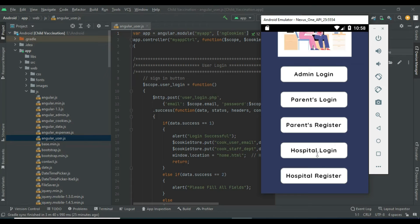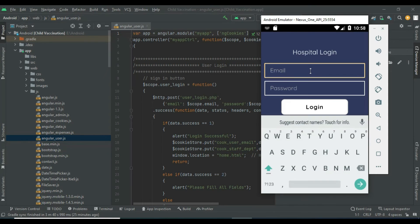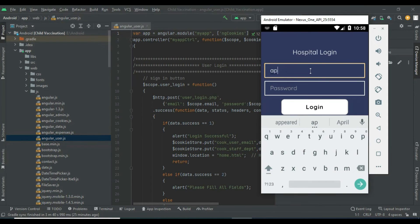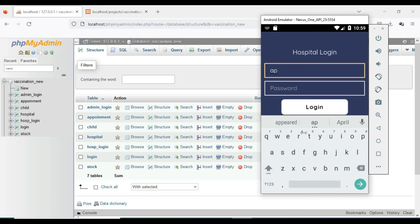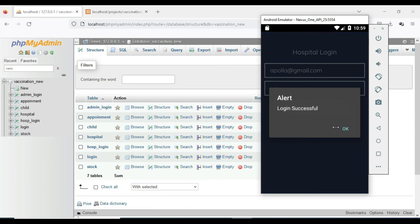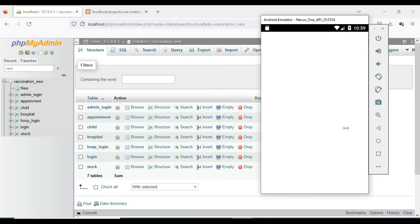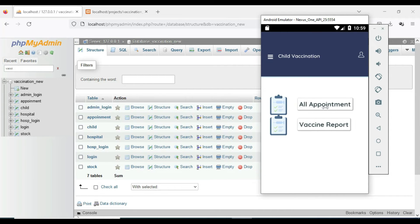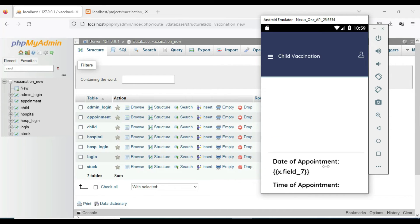Come back to the hospital login. Click Hospital Login. Enter the hospital email ID and password. Click Login — login successfully. You can view the modules.